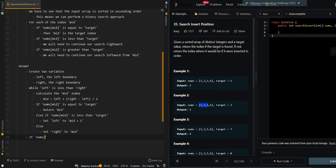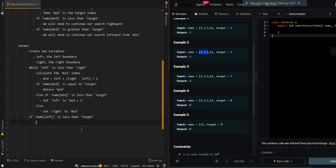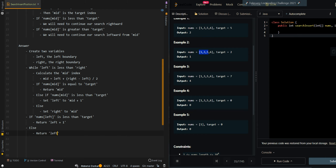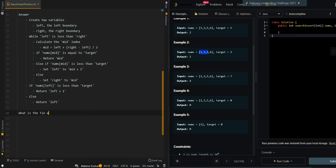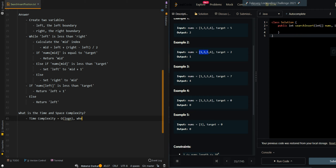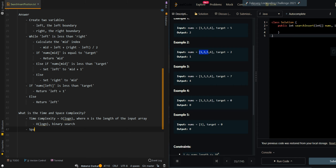After the loop, if nums[left] is less than target, that means the entire input array is smaller than the target element, so we return left plus 1 to append it after the last index. Otherwise we return left as the insertion index. The time complexity is O(log n) where n is the length of the input array, since we're using binary search. The space complexity is O(1).